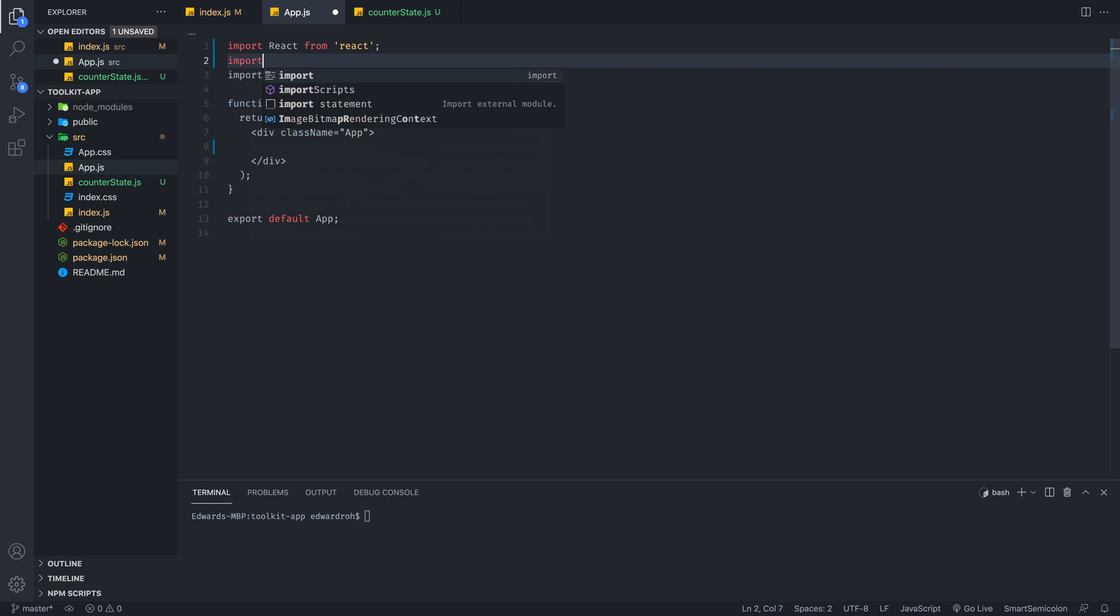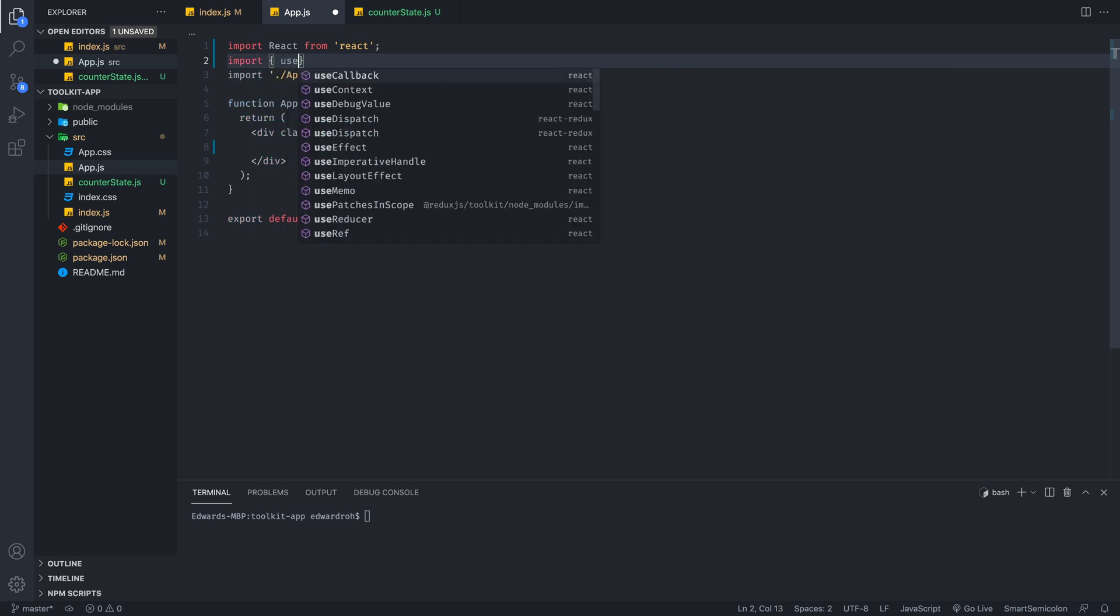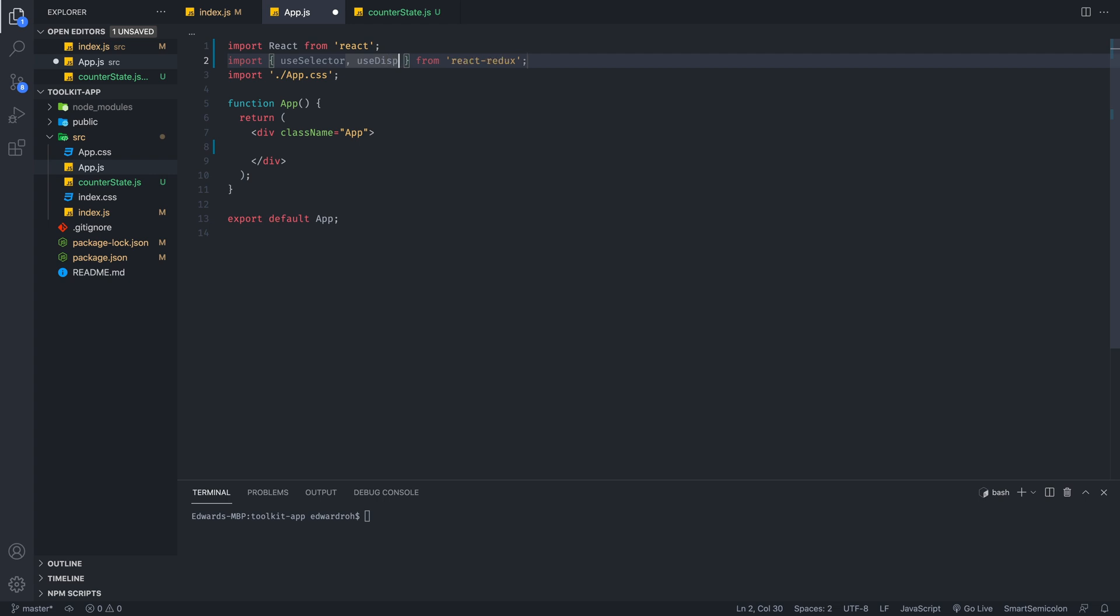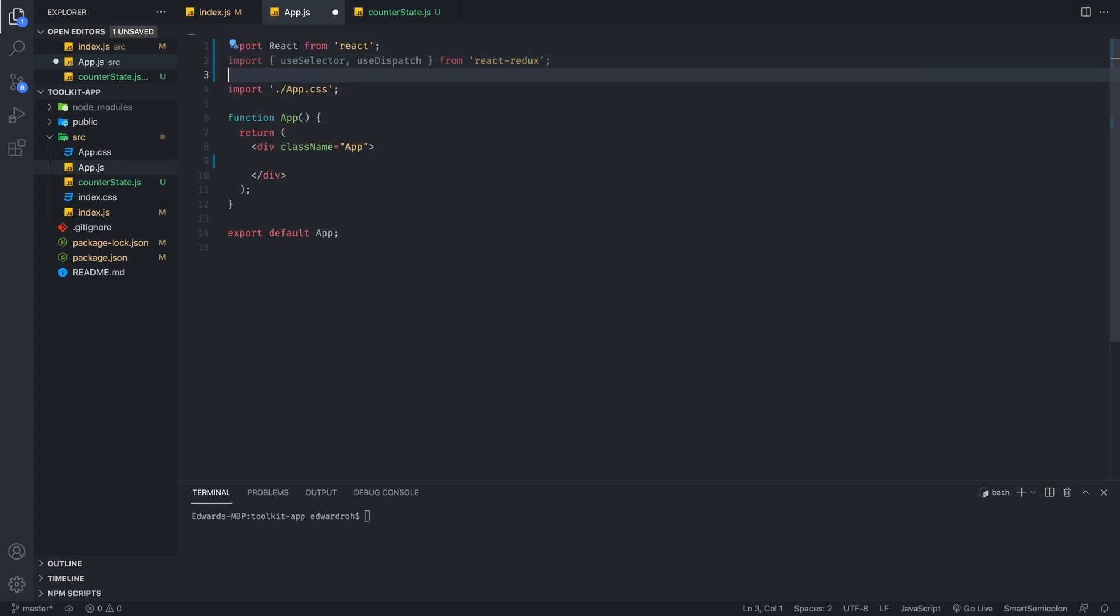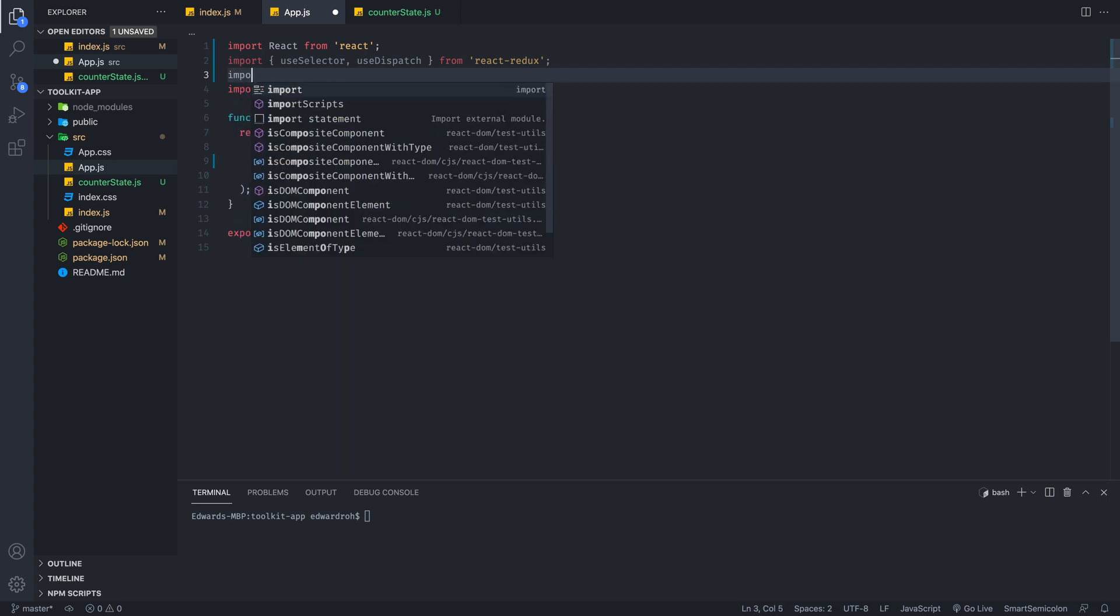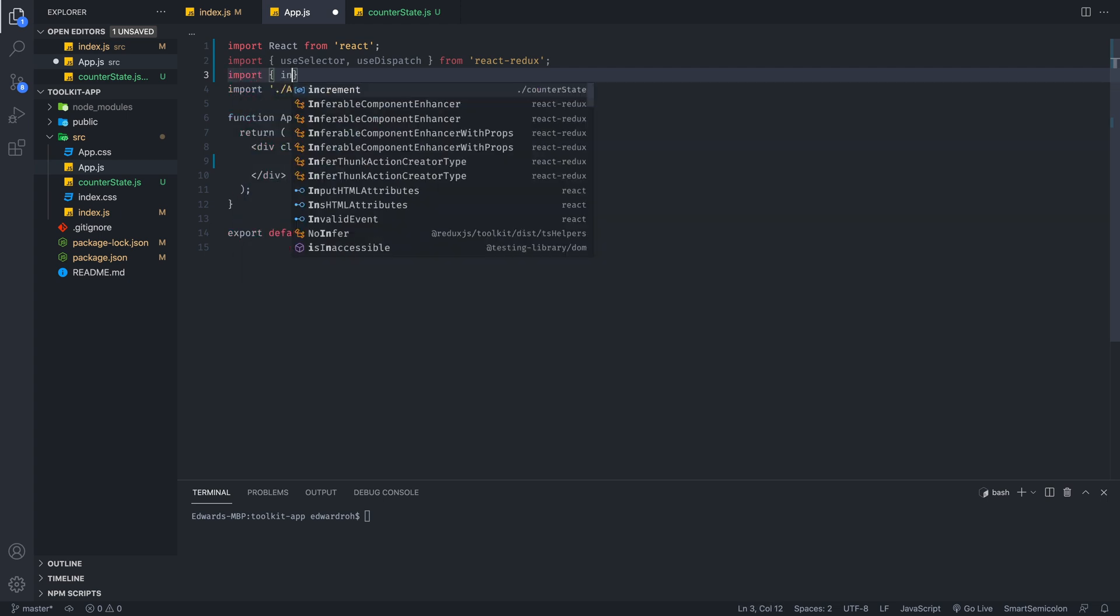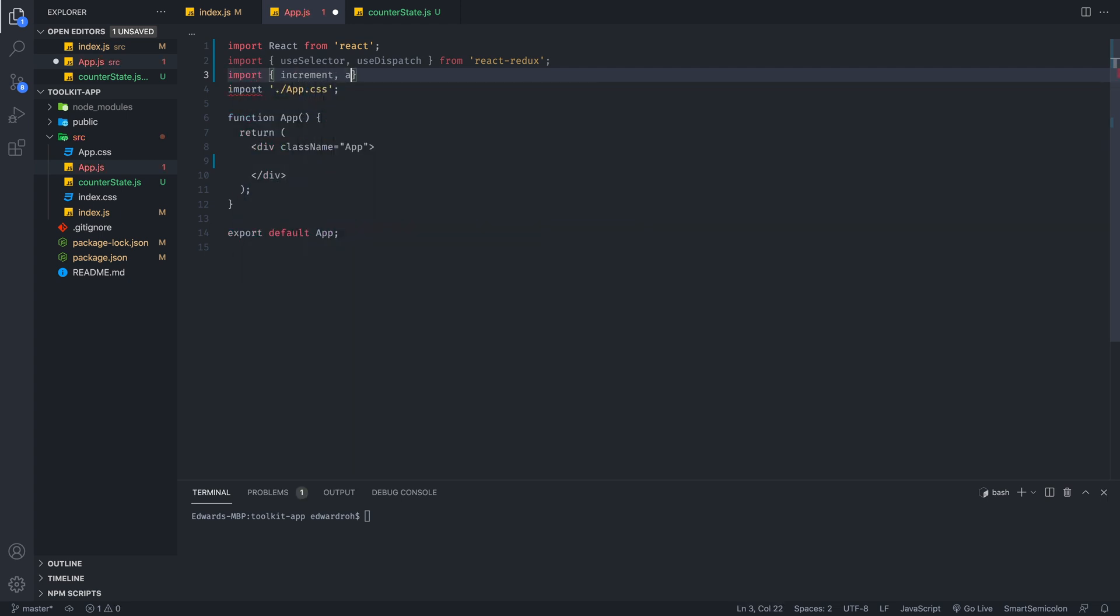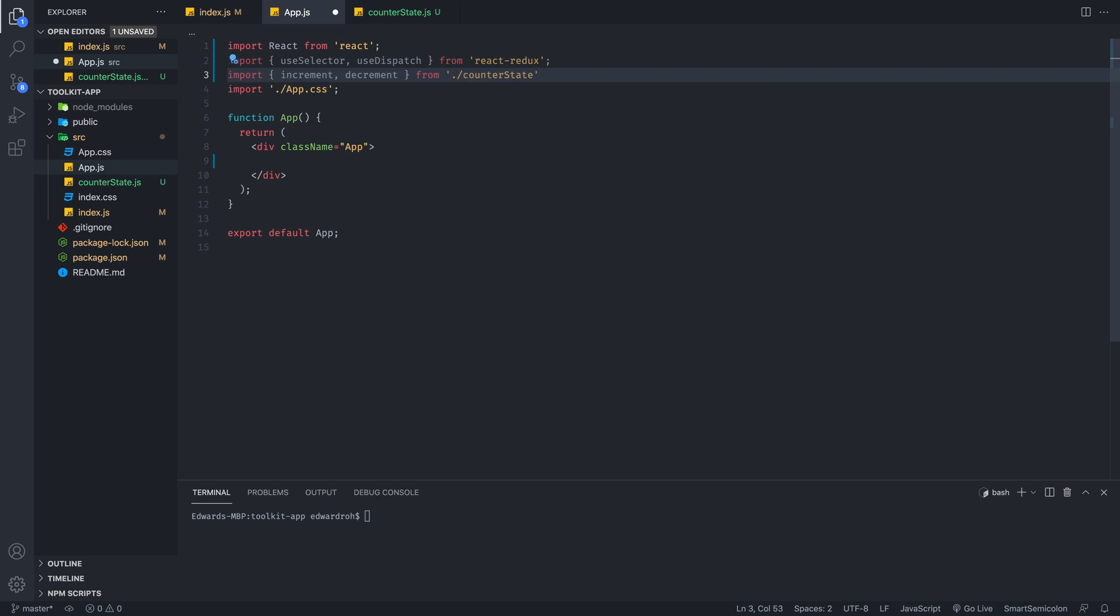So we're going to import react from react. Then we're going to import useSelector and useDispatch. This is all from normal react-redux. And we are going to import the increment and decrement from the files we have just created.